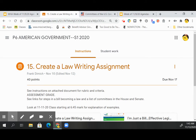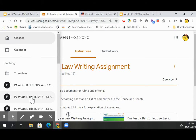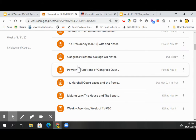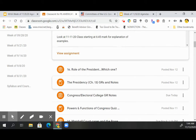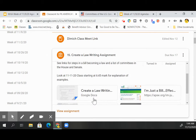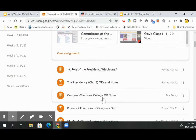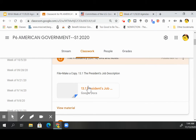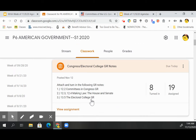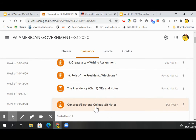One other thing to mention: notes. As I talked about in class on Thursday, the notes are turned in with the usual assignment. The Congress electoral college notes, 12.2 committees in Congress reading, 12.3, 12.4 making law — the House and Senate — and 13.5 electoral college data reading.